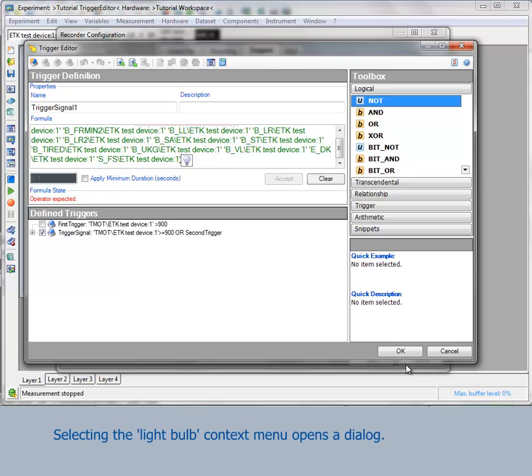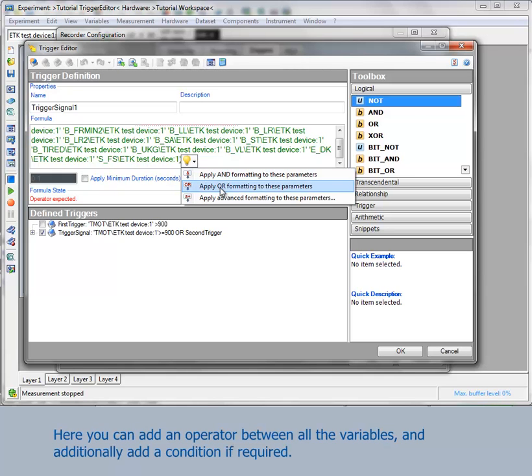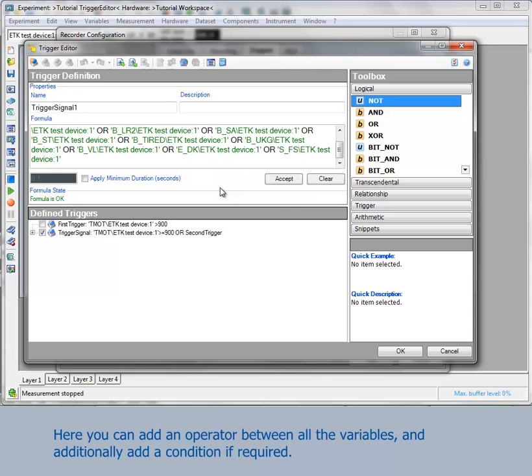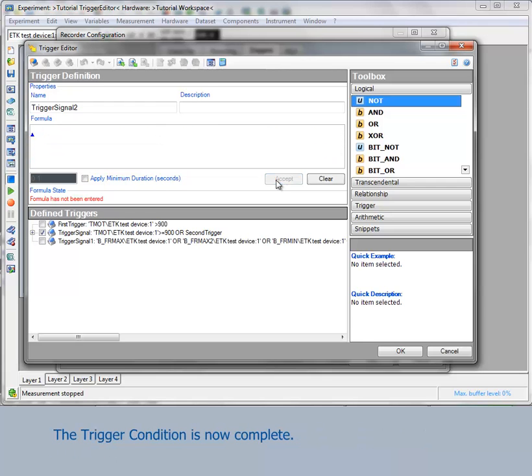When this condition occurs, a light bulb menu appears in the formula area. Opening this gives three options. By entering apply or formatting to these parameters, an or will be placed between all the variables. The trigger condition is now complete.